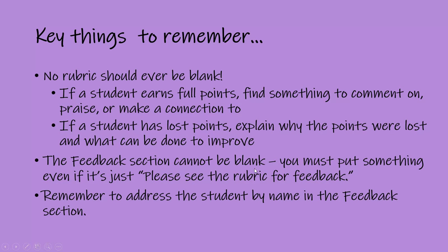The feedback section cannot be blank. You have to put something there, even if it's just please see the rubric for feedback. And remember to address the student by name in that feedback section. That's another important thing to do.